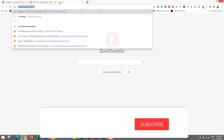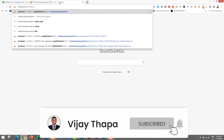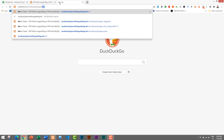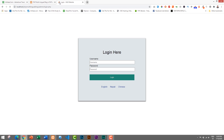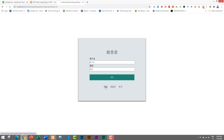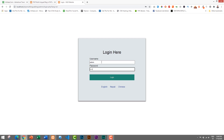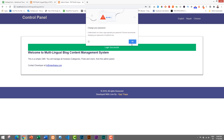Now let's look at the admin page or content management system. I'll type the URL: localhost slash php-multilingual-blog slash admin. This takes us to the CMS login page. Even this login page supports three languages — English, Nepali, and Chinese. Clicking Nepali changes everything: the Login button text, Username, Password label, and button name all appear in Nepali. Similarly, switching to Chinese changes everything to Chinese. I'll go back to English and log in using the admin username and password.